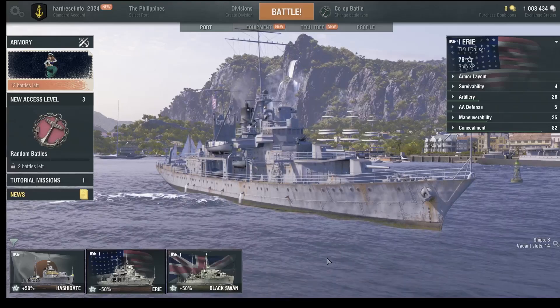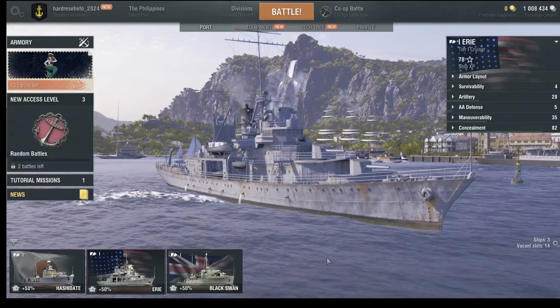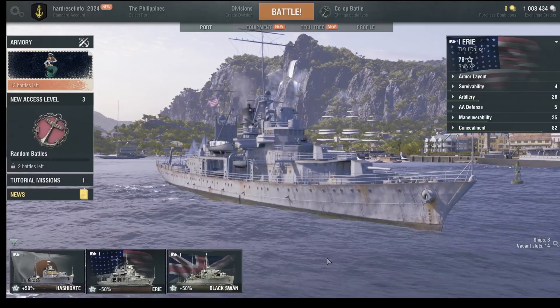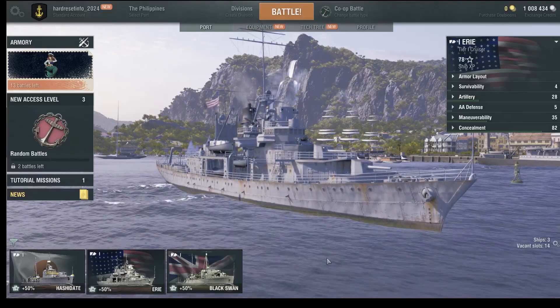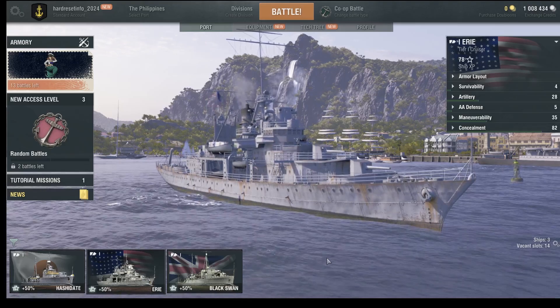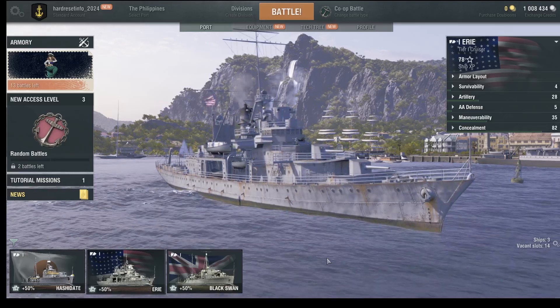Hello guys, welcome to my channel. In this video, I'm going to show you how to change post processing in the game World of Warships. So let's start.